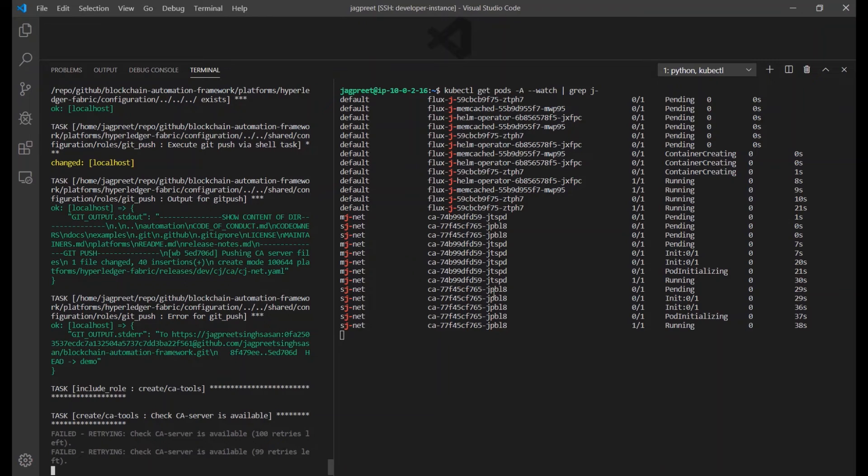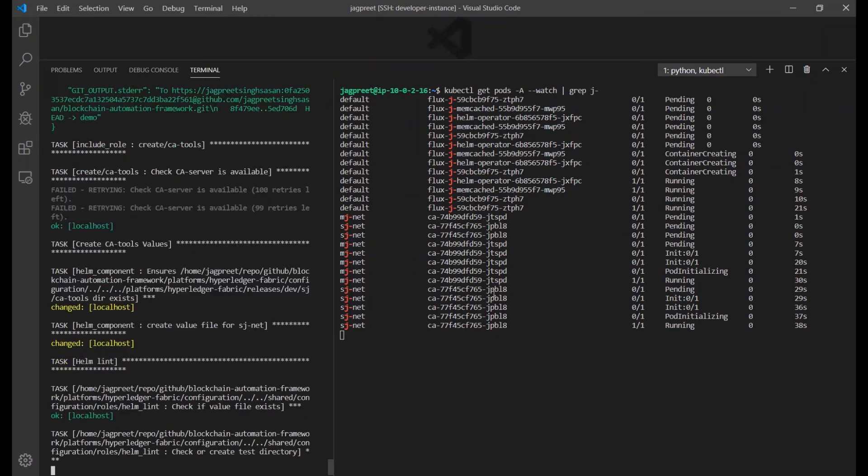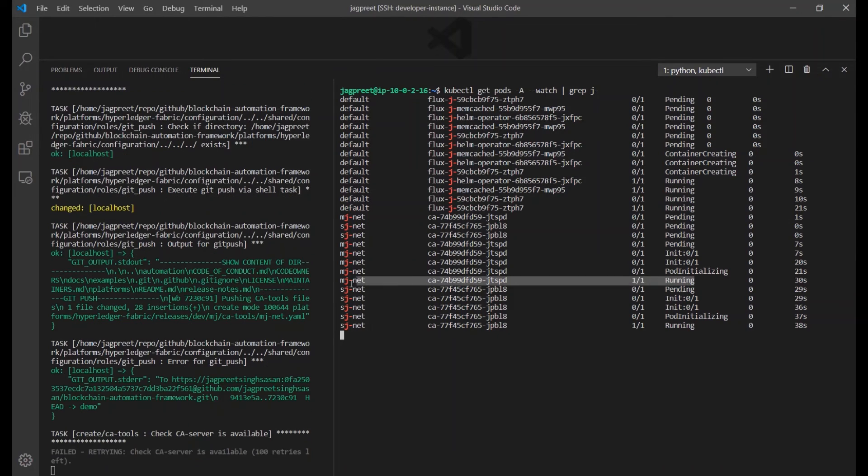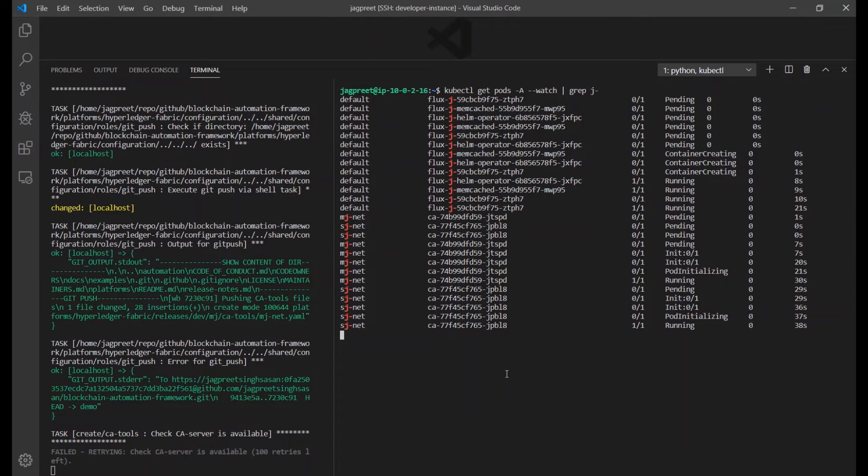At this point, the first Hyperledger Fabric entity, Certificate Authority, gets created along with the root CA certificates.